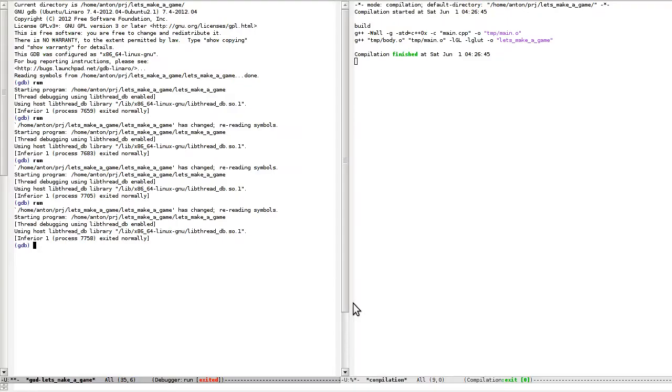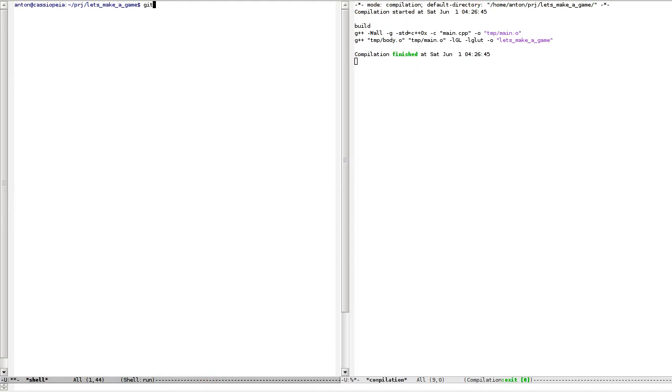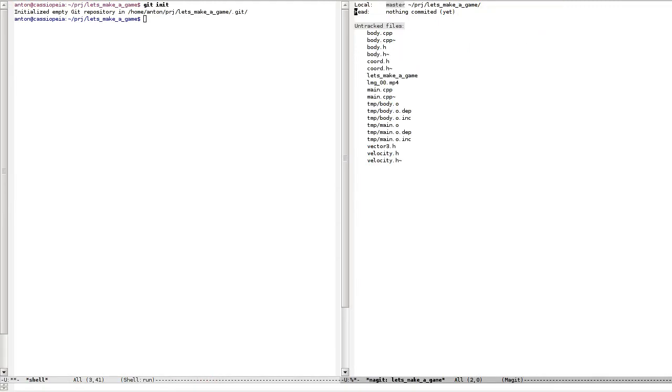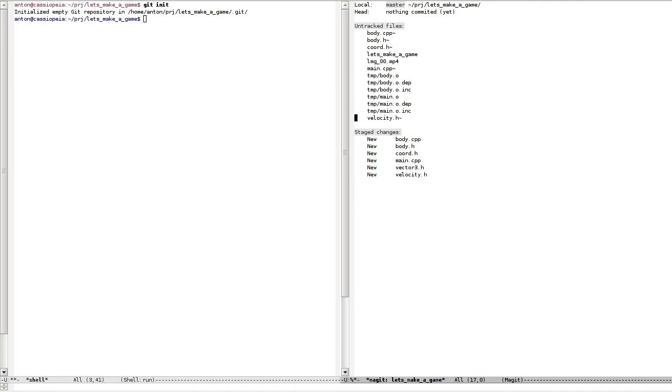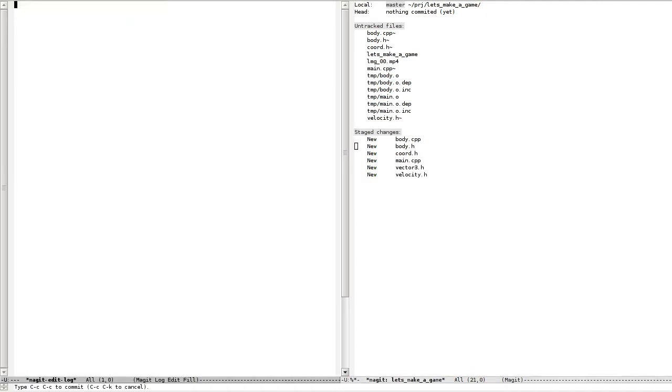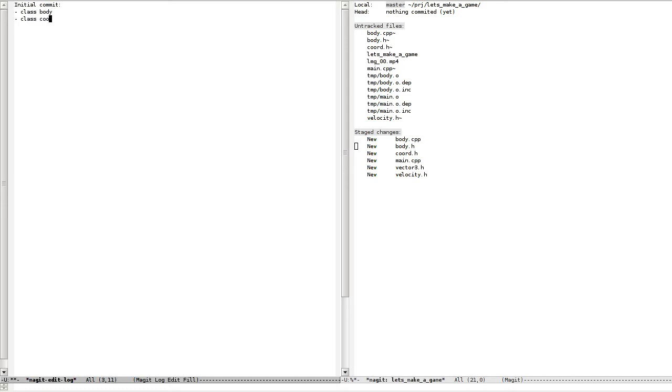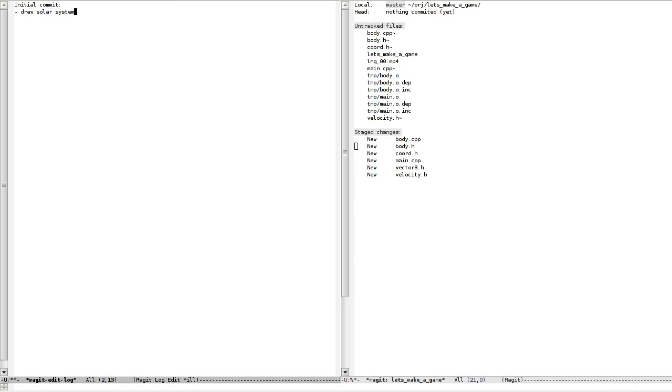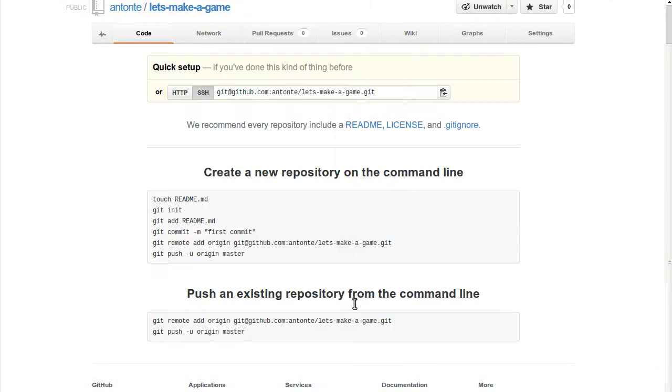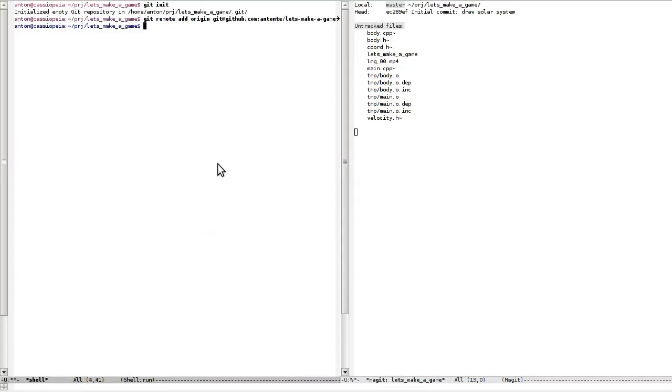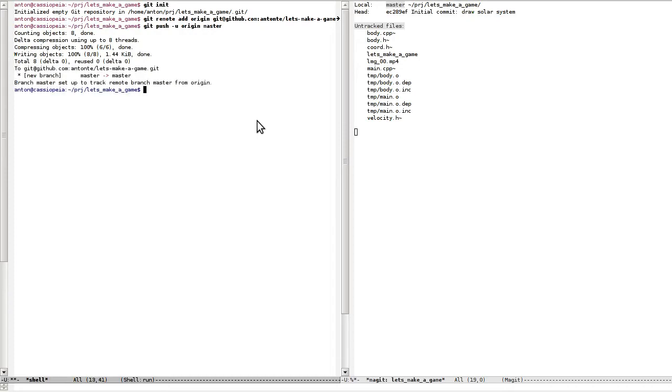I'm going to make the repo here. Git init. Then I'm going to add these files. Commit: initial commit. Class body, class code, draw solar system. I need to push.